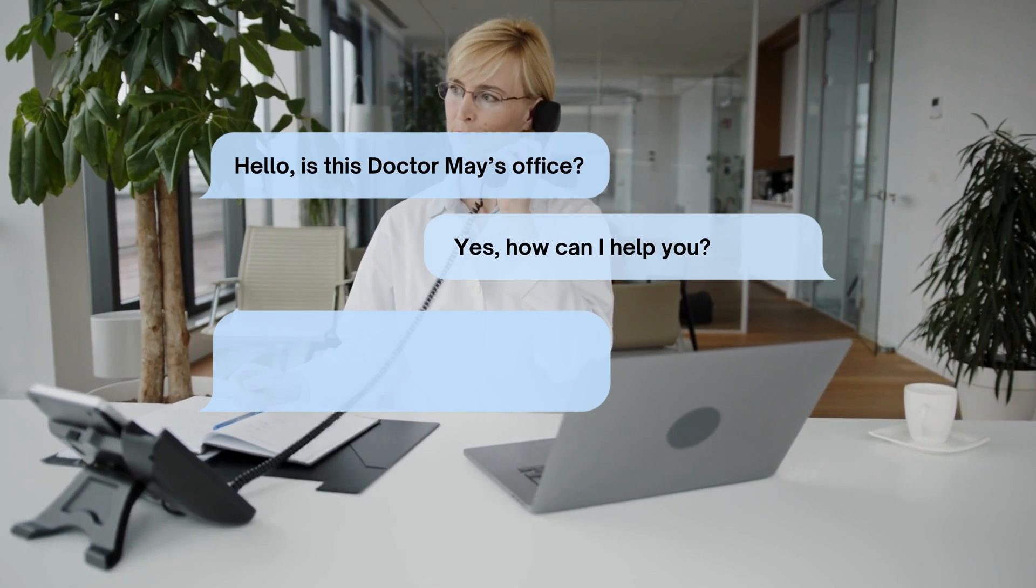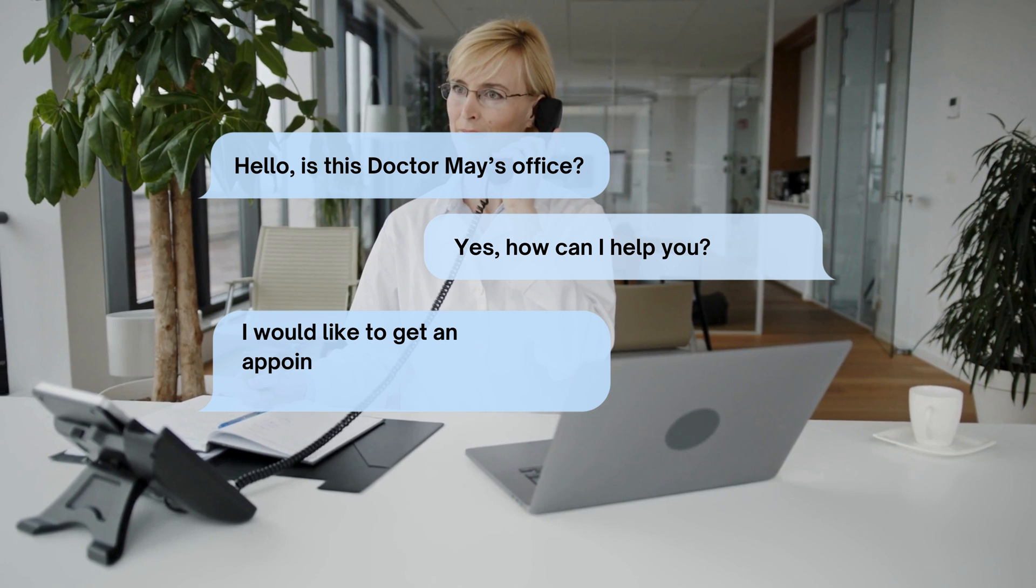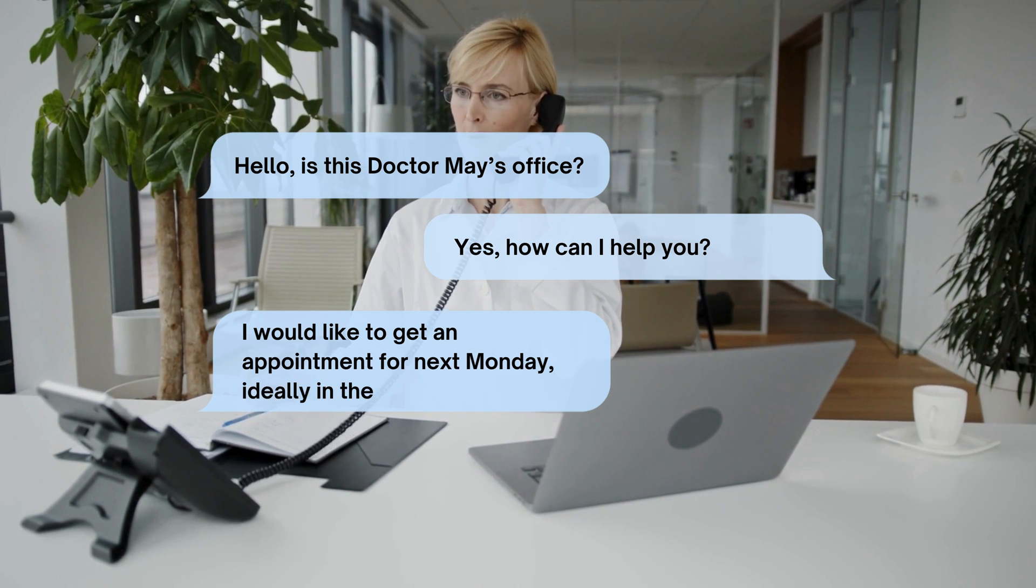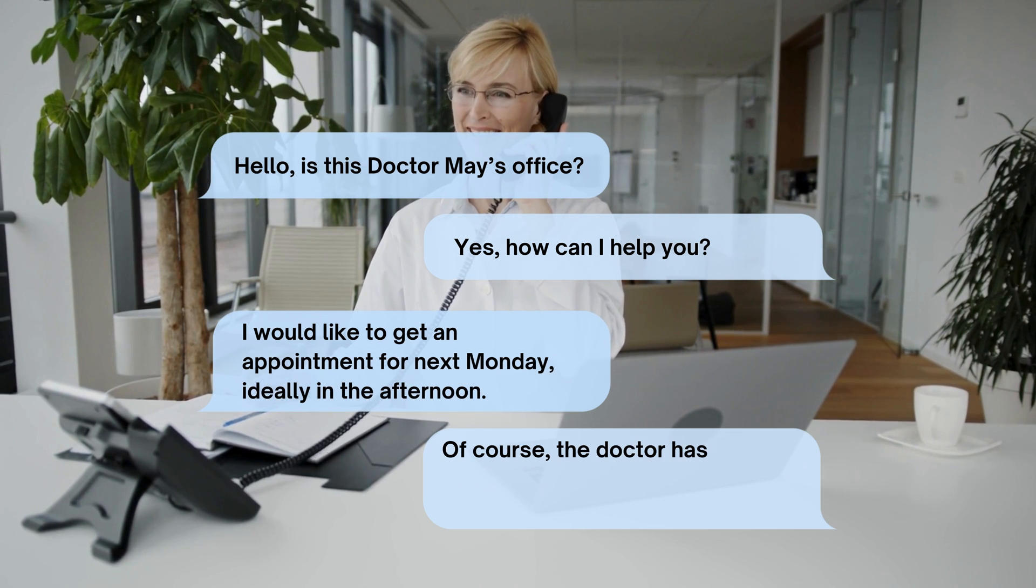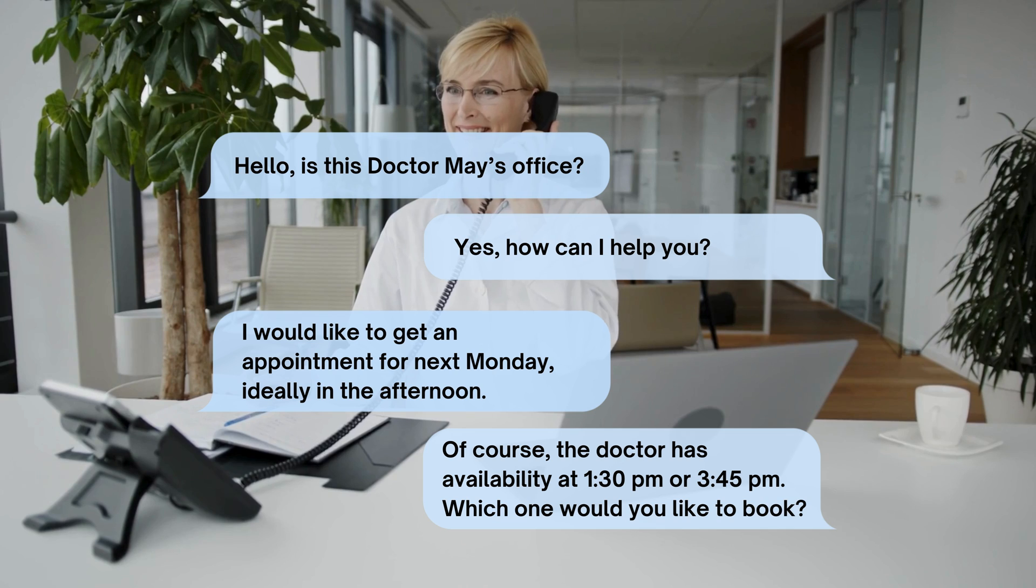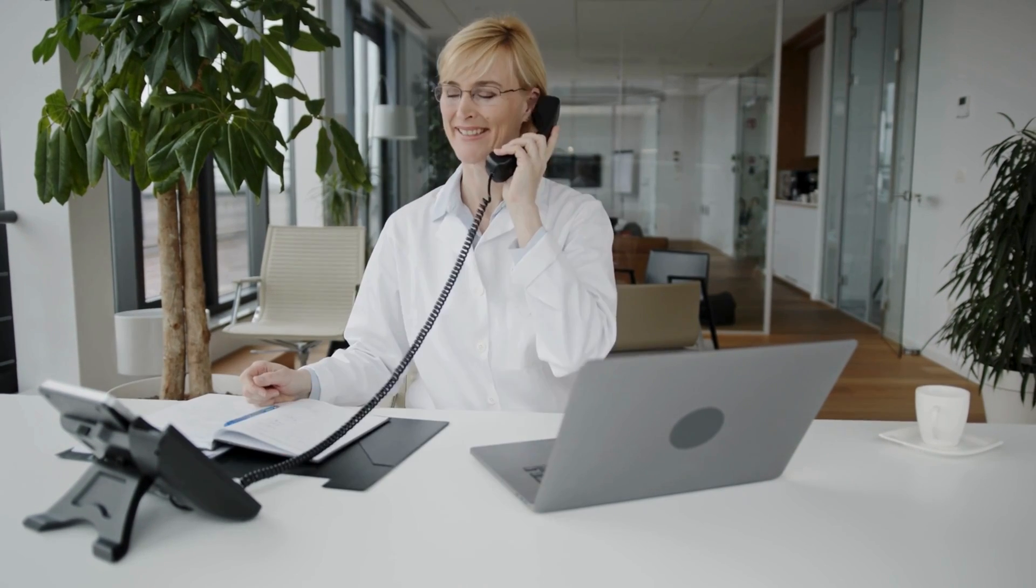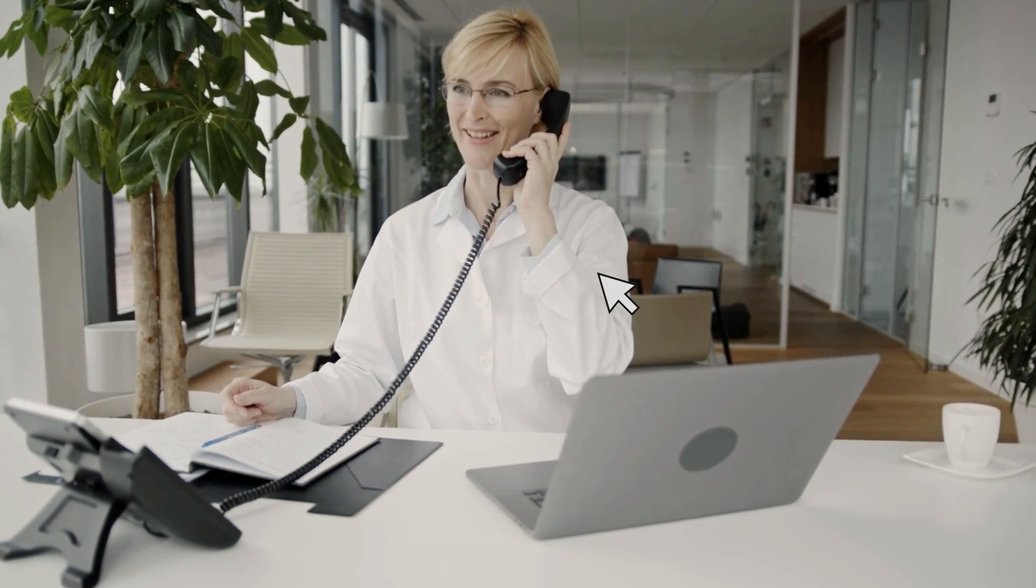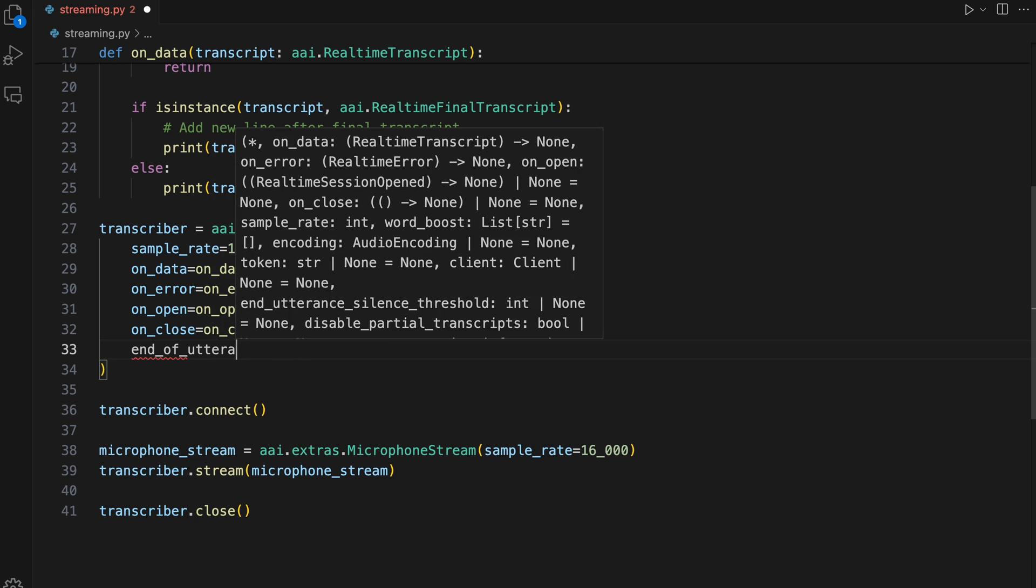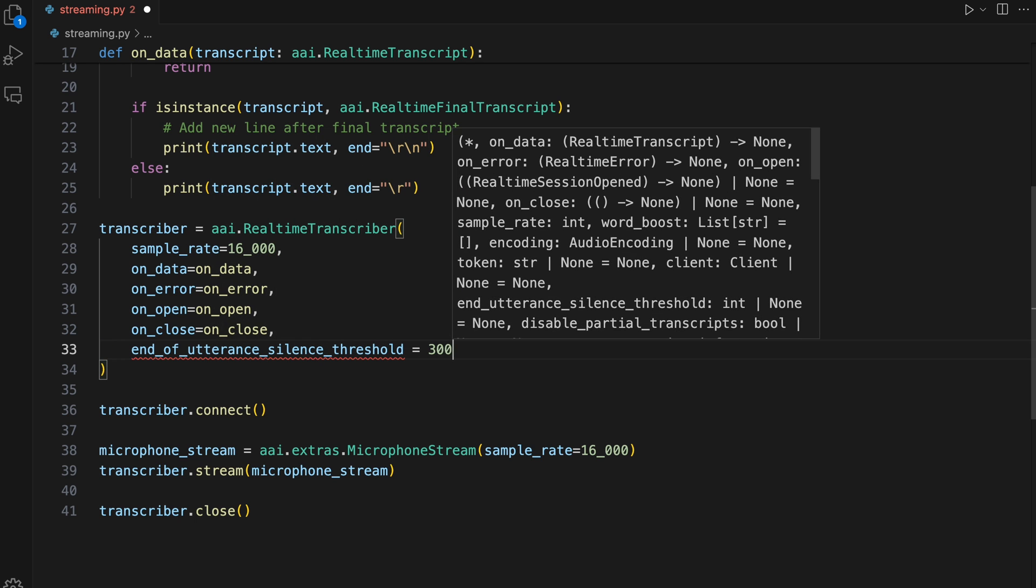I would like to get an appointment for next Monday, ideally in the afternoon. Of course, the doctor has availability at 1:30 PM or 3:45 PM. That was a bit of a clunky experience, wasn't it? If you just customize the end of utterance detection with Assembly AI, we can make it much better.